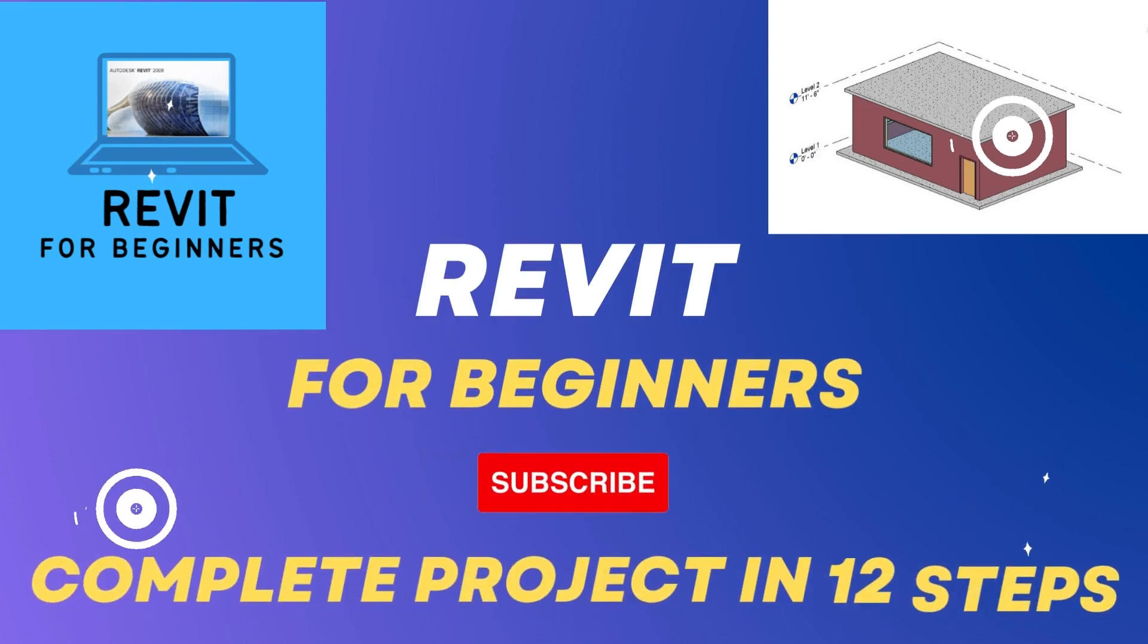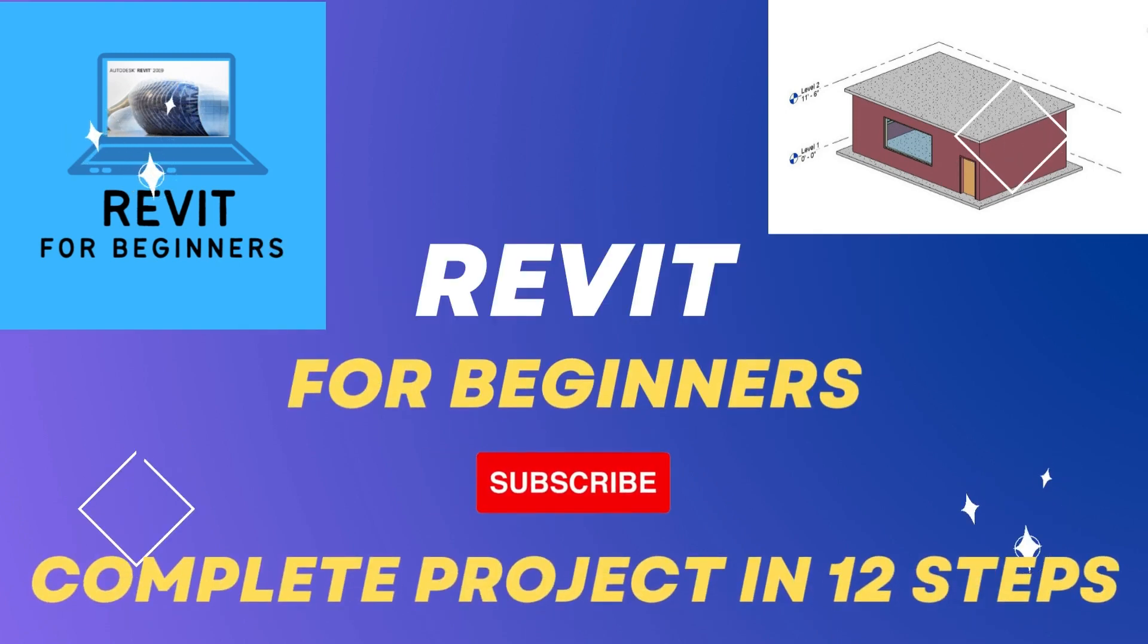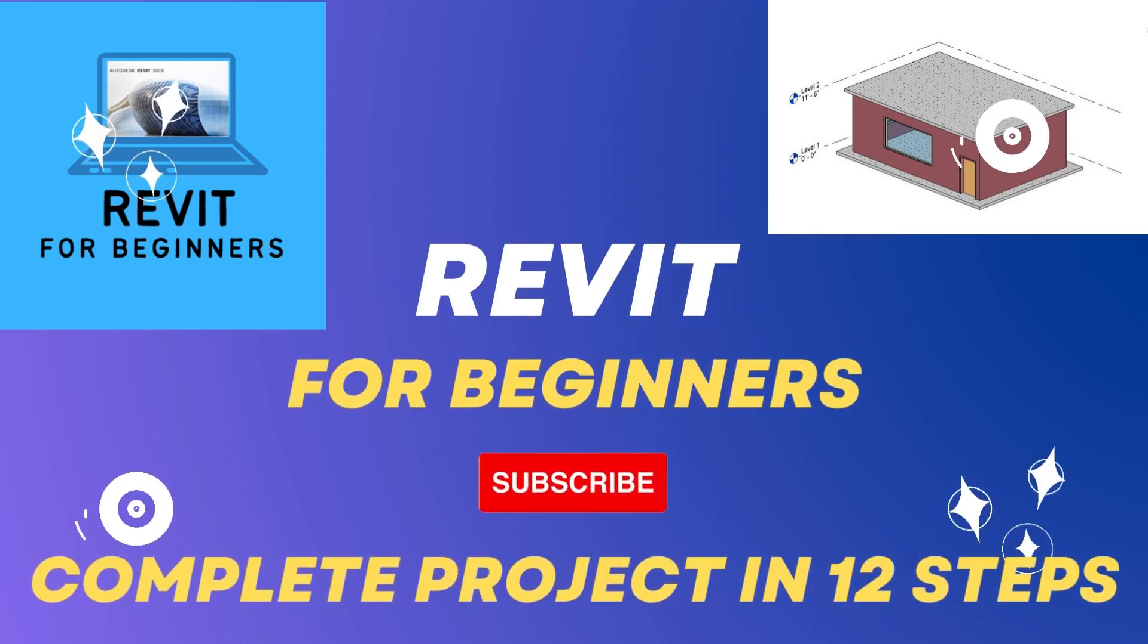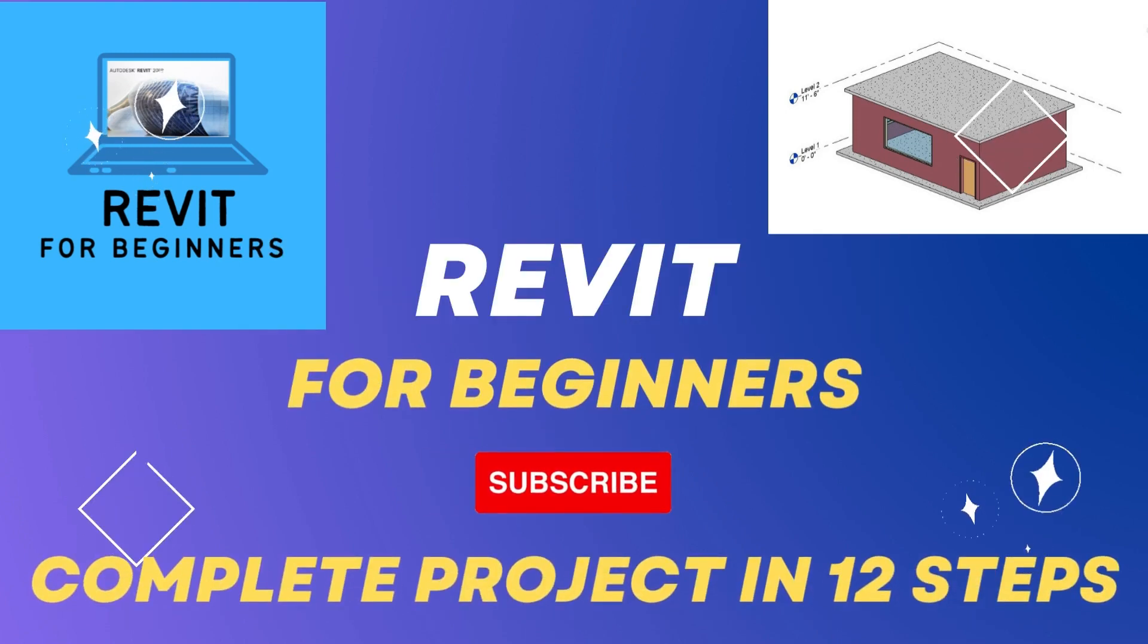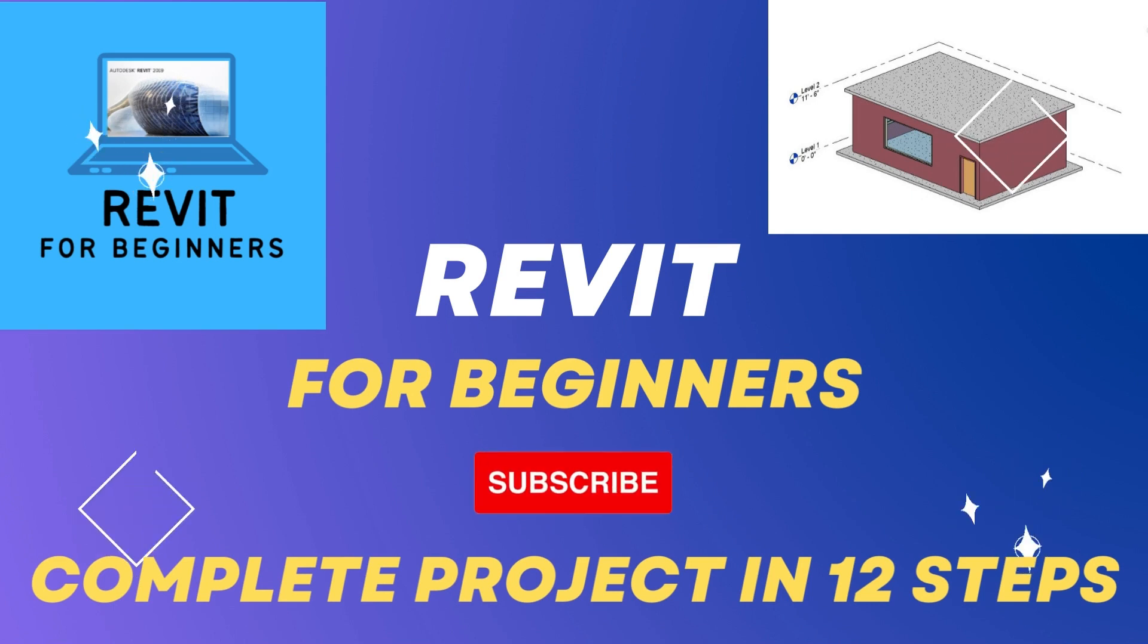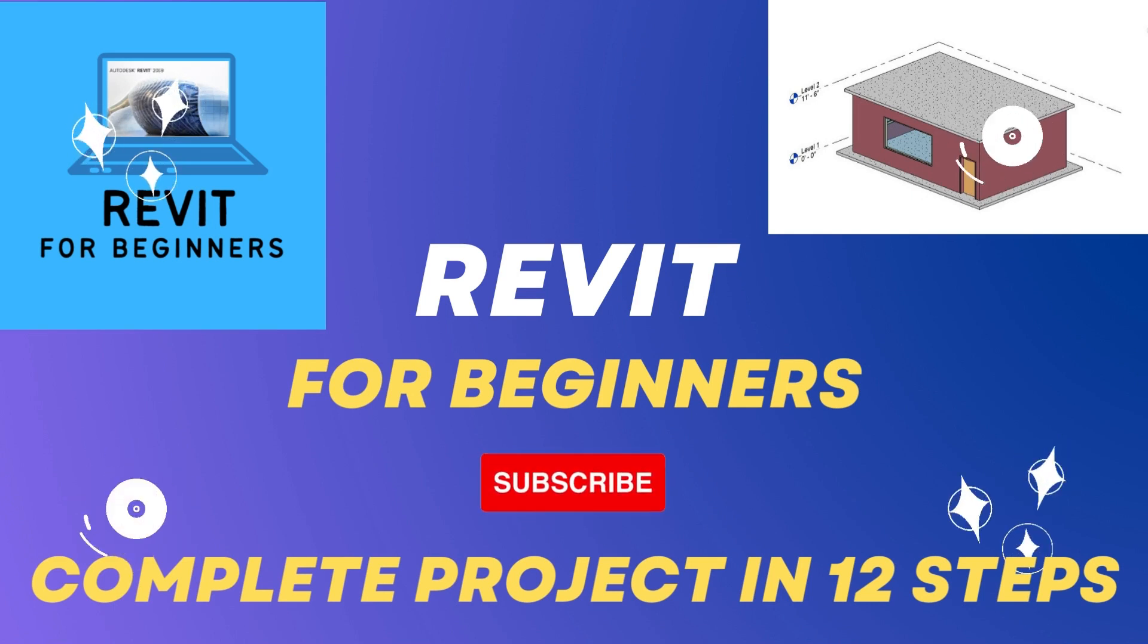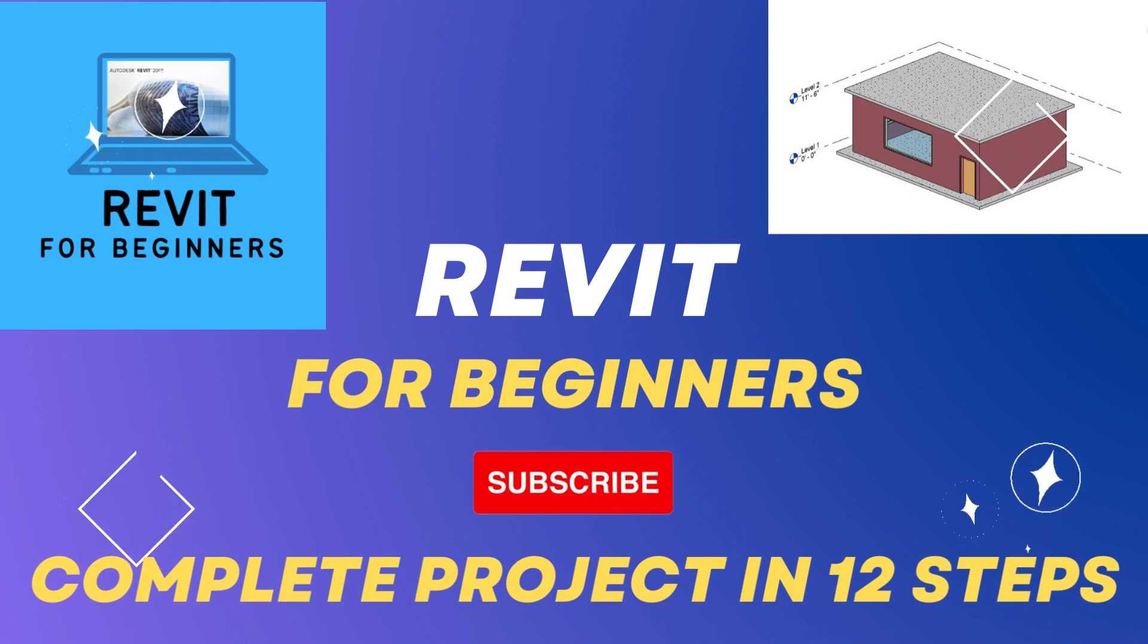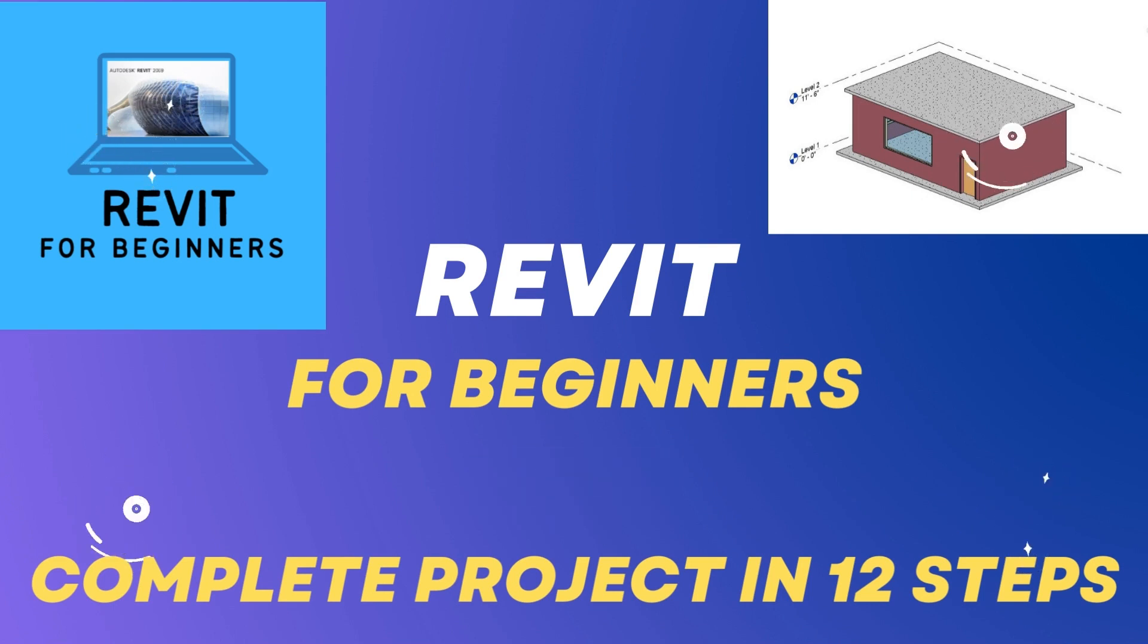In this video series, we will complete a Revit project in 12 easy steps. Please subscribe to our channel for future updates.